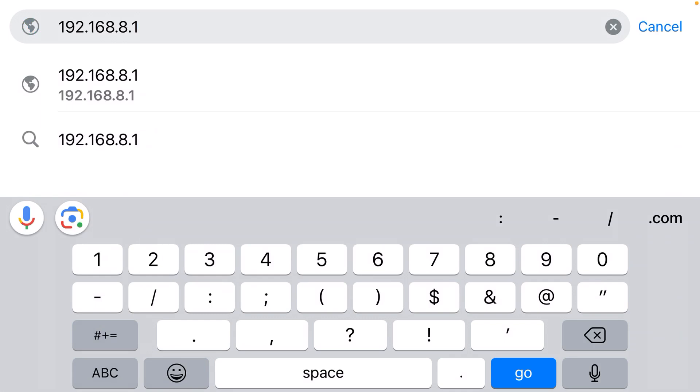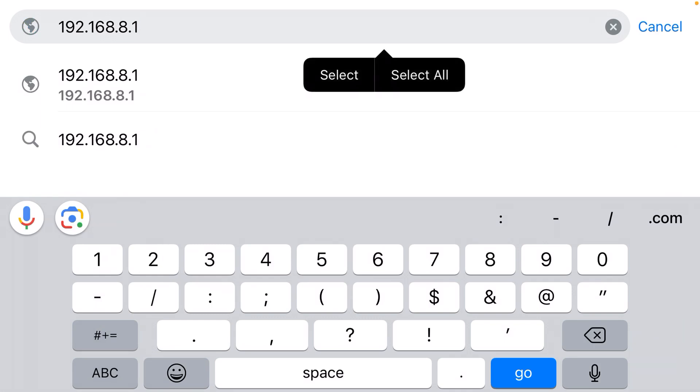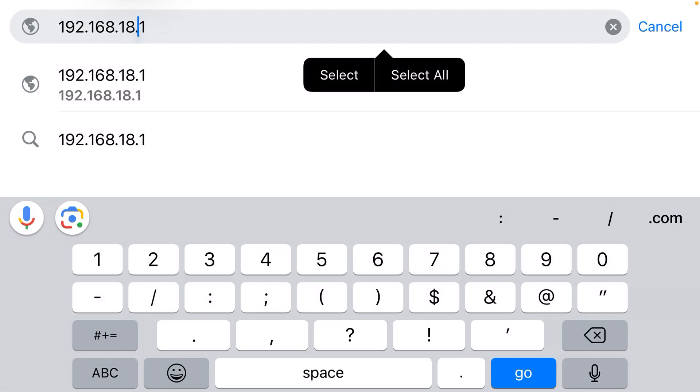You can always try it to see if it works. If it doesn't work, one other IP address to try would be 192.168.1.1. That's another really common one.